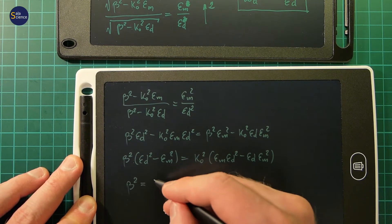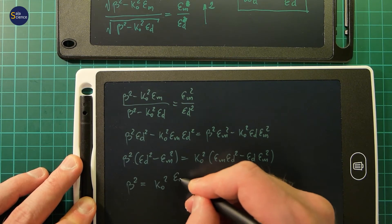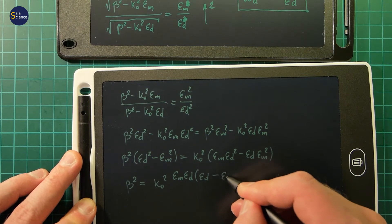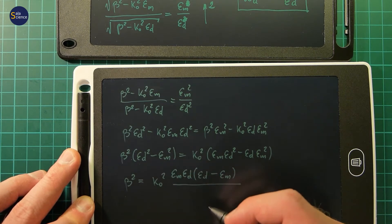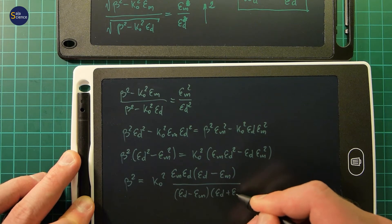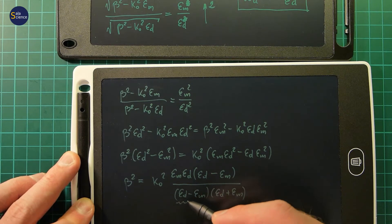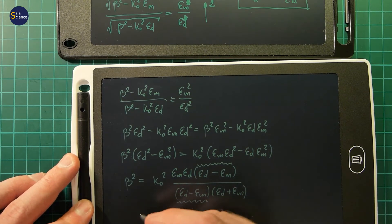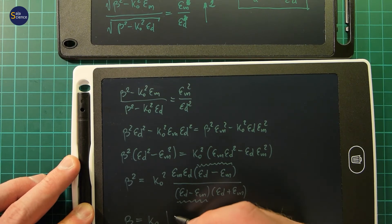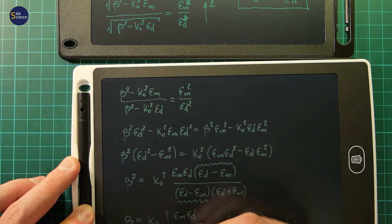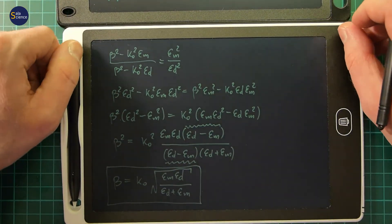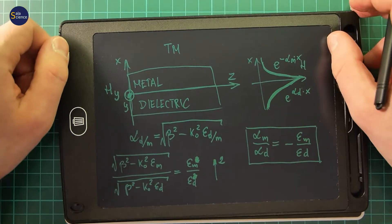So beta squared equals k-naught squared times epsilon_m times epsilon_d, times the quantity epsilon_d minus epsilon_m, over epsilon_d squared minus epsilon_m squared. Since epsilon_d squared minus epsilon_m squared equals (epsilon_d minus epsilon_m)(epsilon_d plus epsilon_m), the (epsilon_d minus epsilon_m) terms cancel out. Taking the square root, we finally have beta equals k-naught times the square root of epsilon_m times epsilon_d, divided by the sum epsilon_d plus epsilon_m. This is the propagation constant for a surface plasmon.